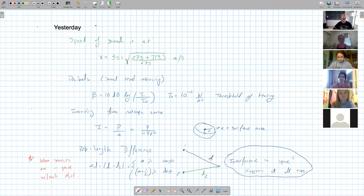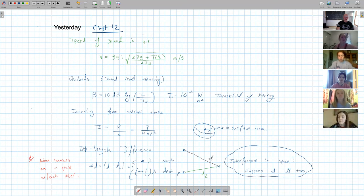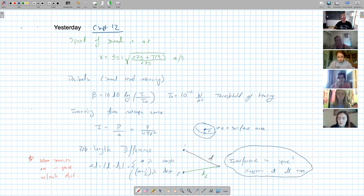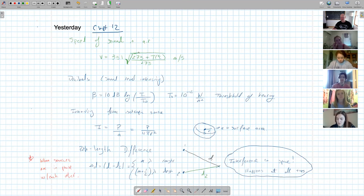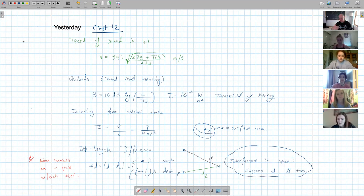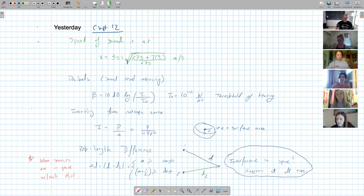Yesterday we started Chapter 12. First things first: sound is just a wave, and particularly in air it has a speed which is temperature dependent. That formula is 331 times the square root of (273 plus the temperature in Celsius) divided by 273 — the 273 just converts to Kelvin — in units of meters per second. It's also dependent on humidity and density of the air, but temperature dependence is the only one we write down.